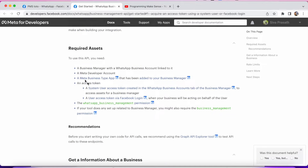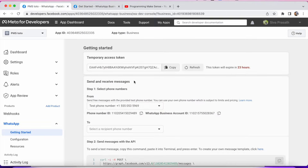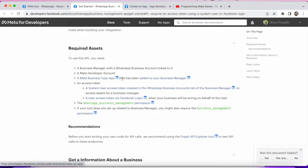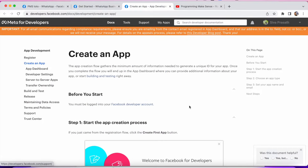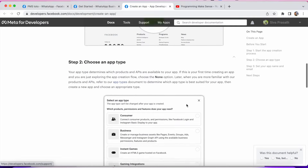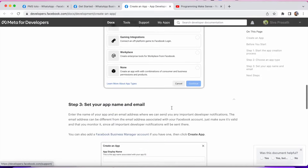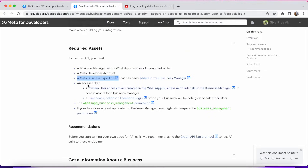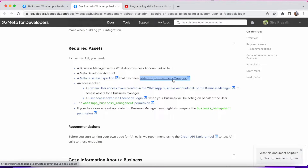They are following some steps to generate the token. To use this API you need to follow some steps. If you have this kind of page, it means you completed the first two steps. You can see the third one: a Meta Business type app that has been added to your Business Manager. If you click that, under Meta Business app type you can see Create an App. This is how we created it — we selected Business, gave the name, selected WhatsApp, and that's how we created a Meta Business type app.